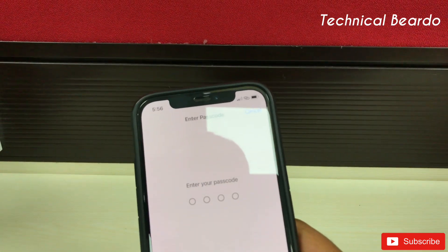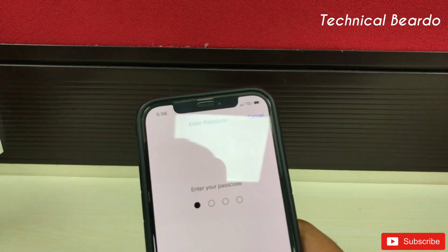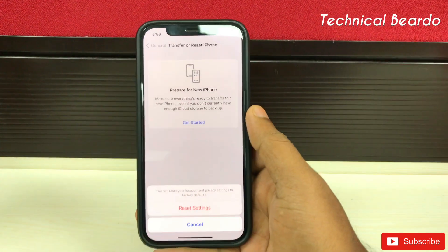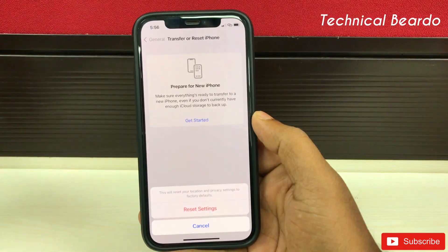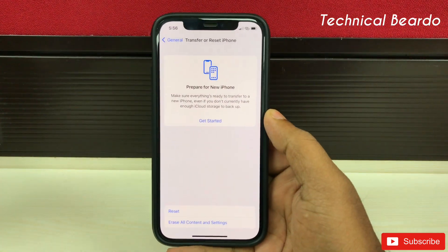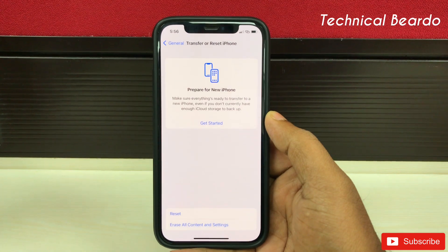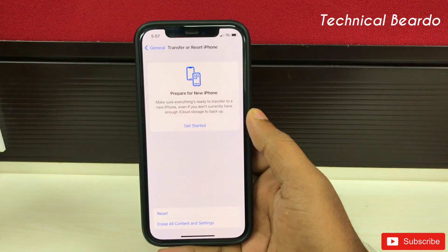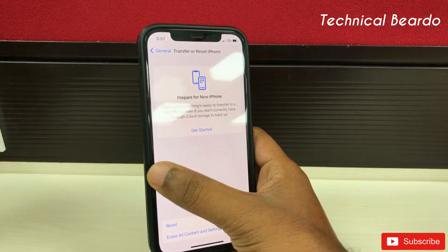Tap on that, enter your passcode, and just reset your location and privacy. Once you do that, click on Reset Settings. It's done now. Go back to your home screen.